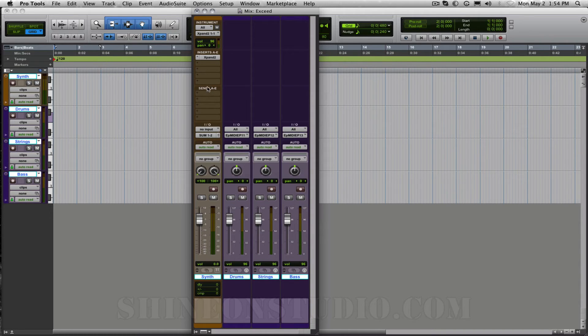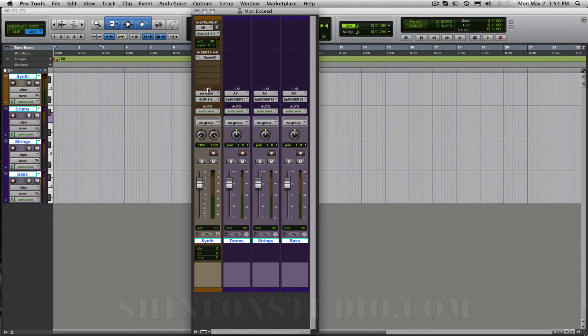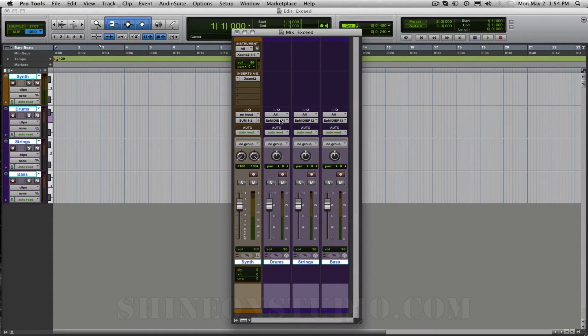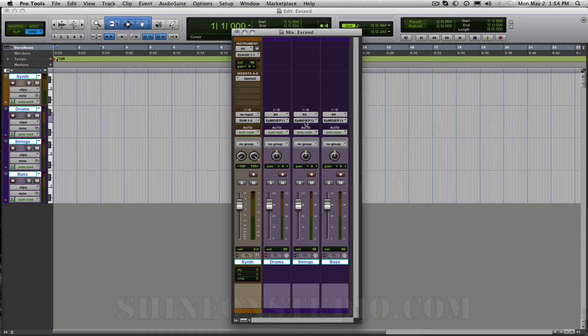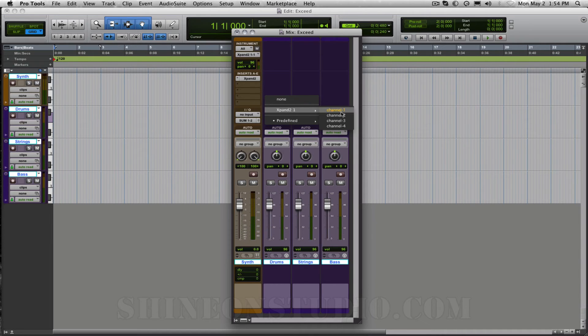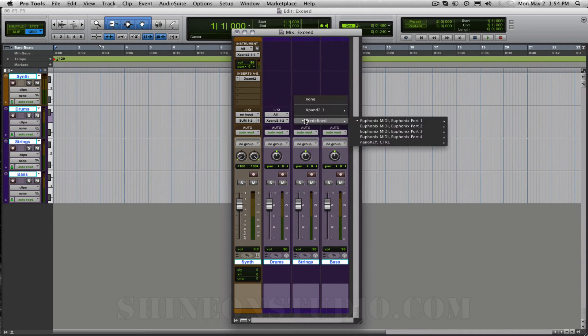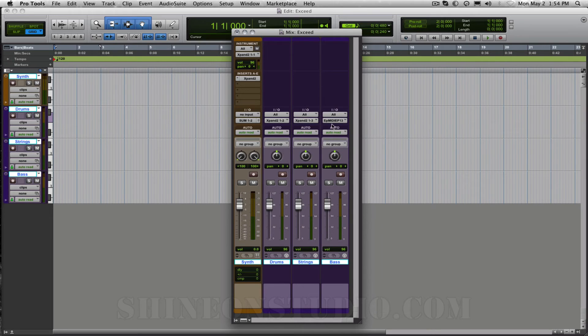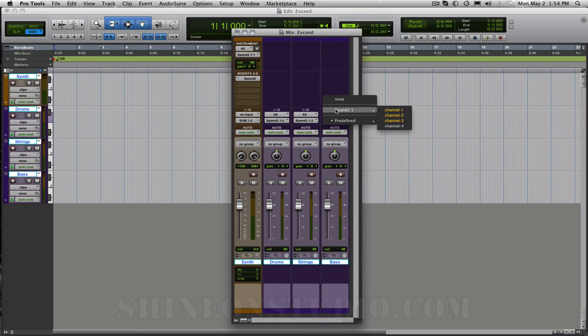And I'm not going to use any sends right now so I'm going to hide those so that makes it a little bit cleaner for us to look at right now. Here on the MIDI channels which are the purple ones I am going to change these to Xpand channel 2 and this one to Xpand channel 3 and this one to Xpand channel 4.